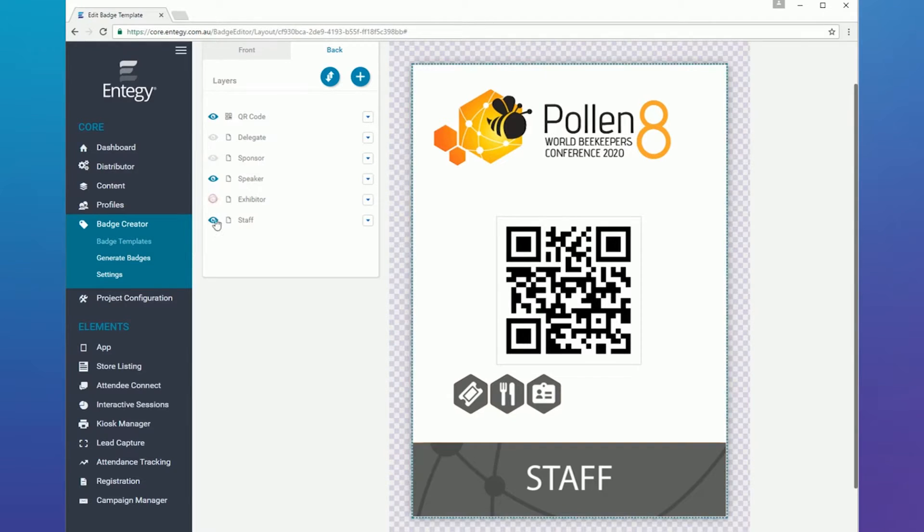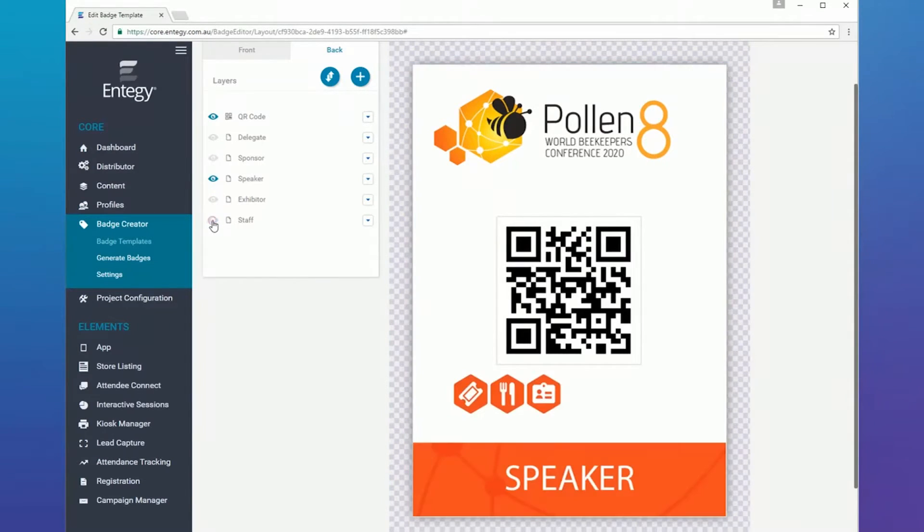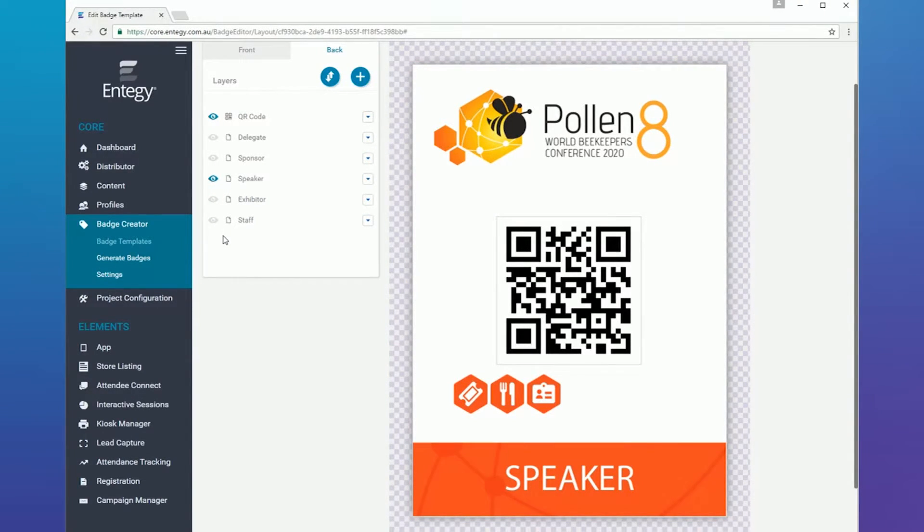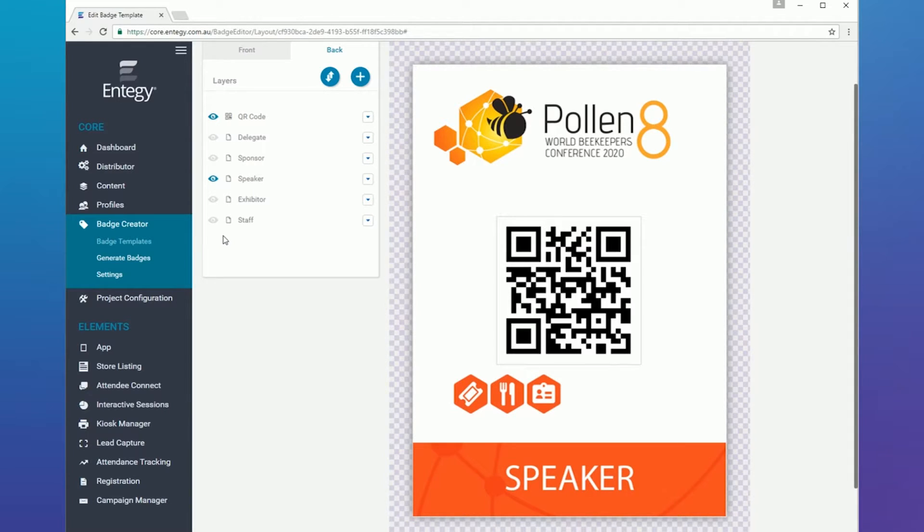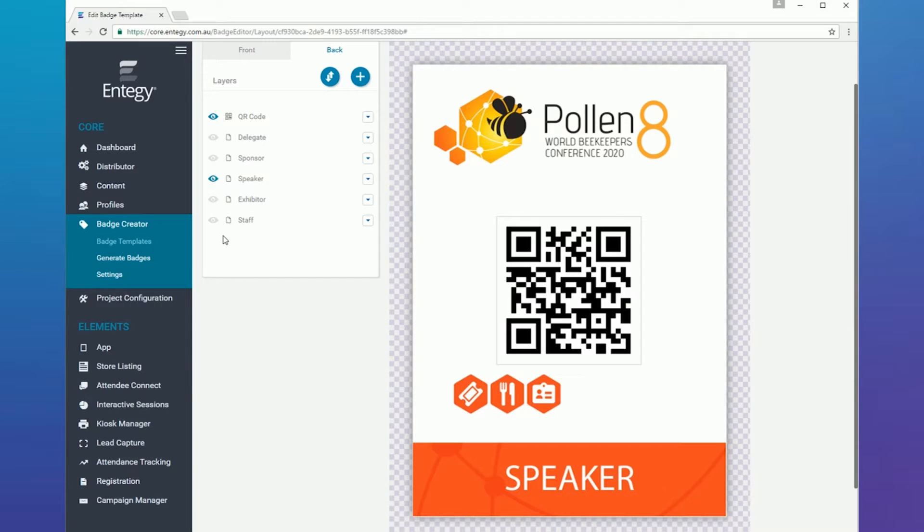QR codes will be automatically generated by the core for individual profiles and allow users to be scanned for elements such as lead capture and attendance tracking. Please refer to the badge builder video on the knowledge base for more detailed information on editing and designing a badge template.